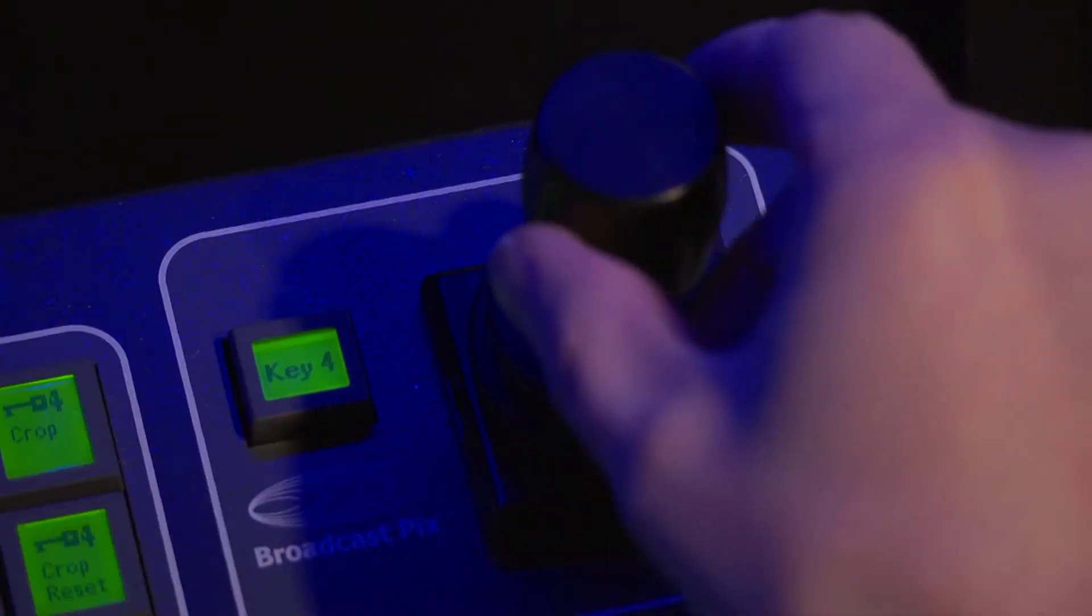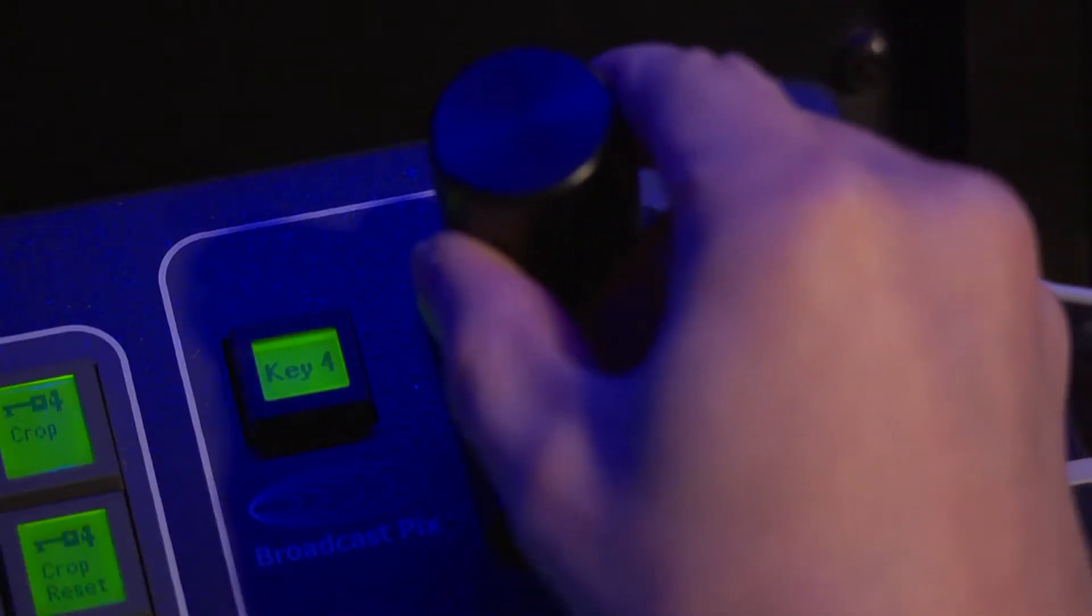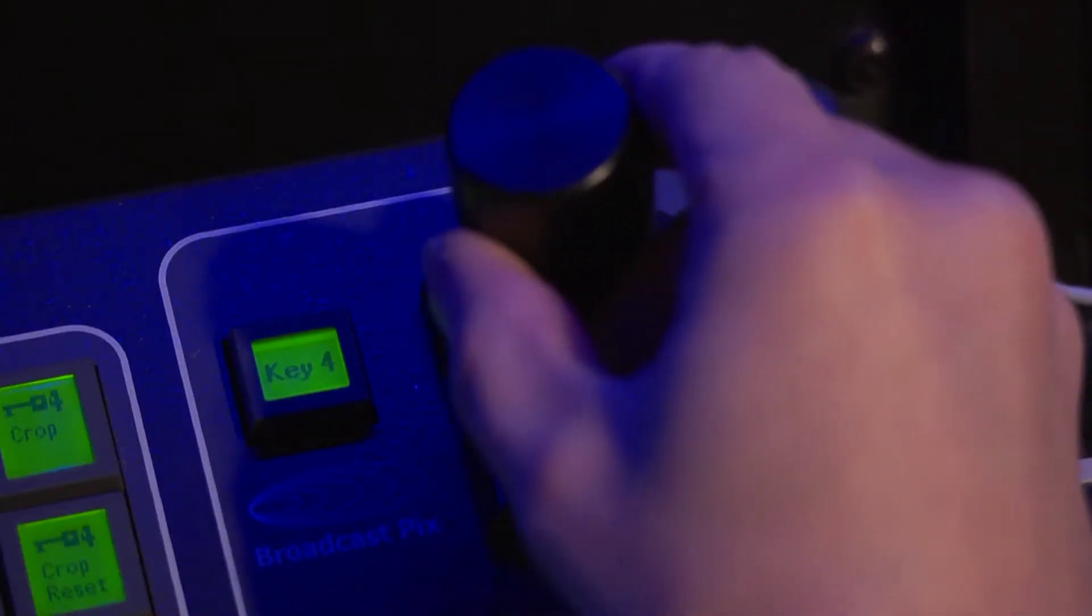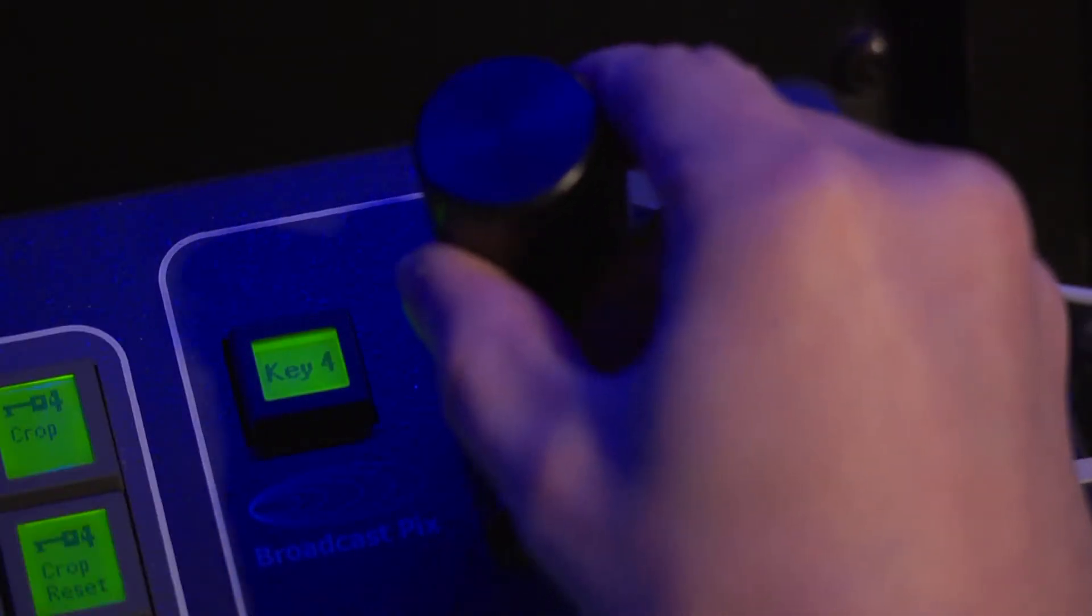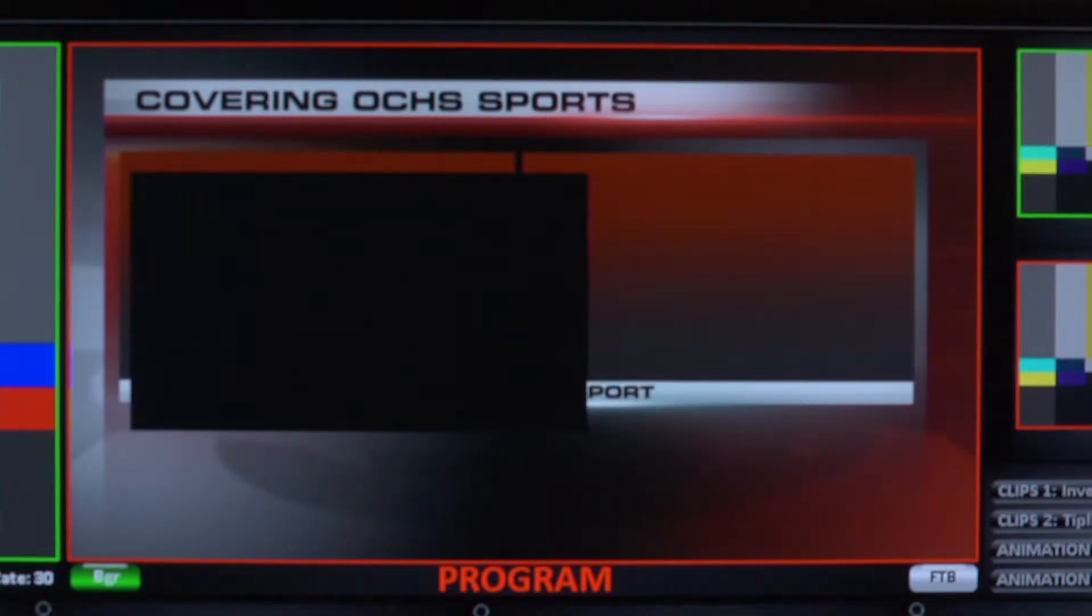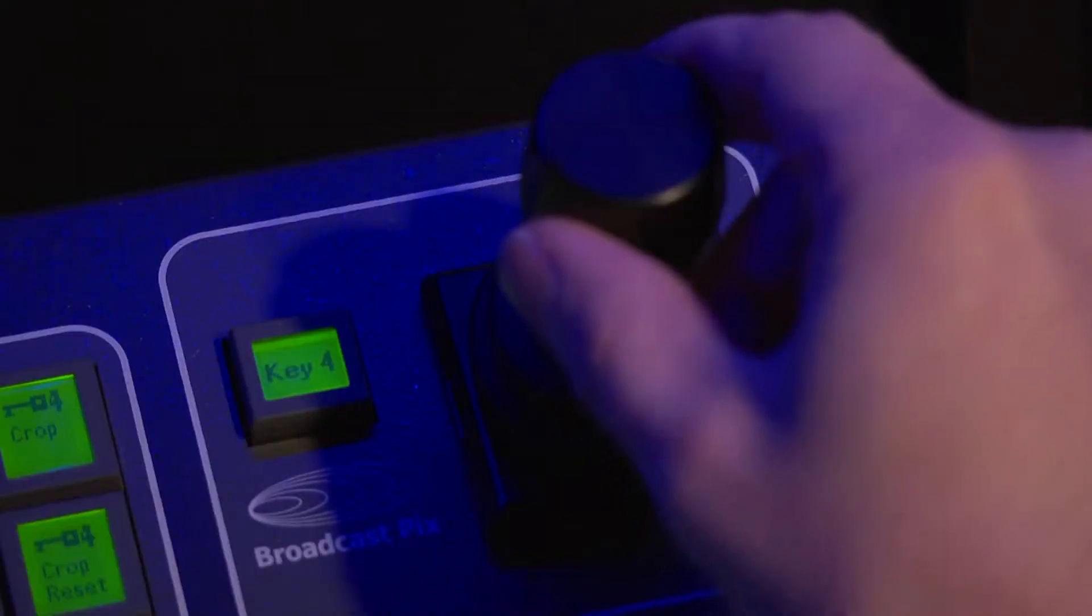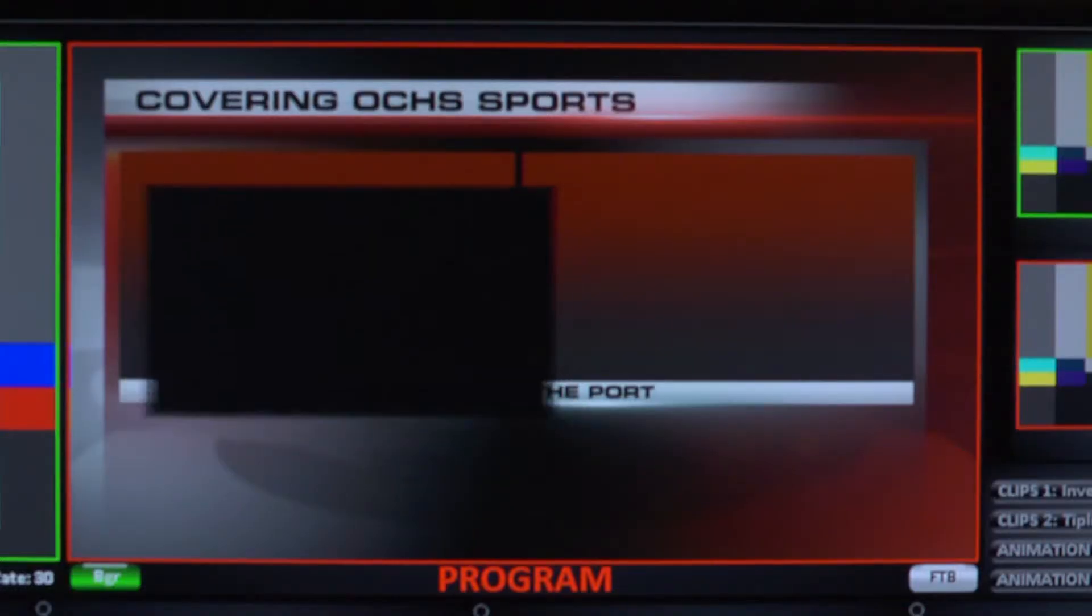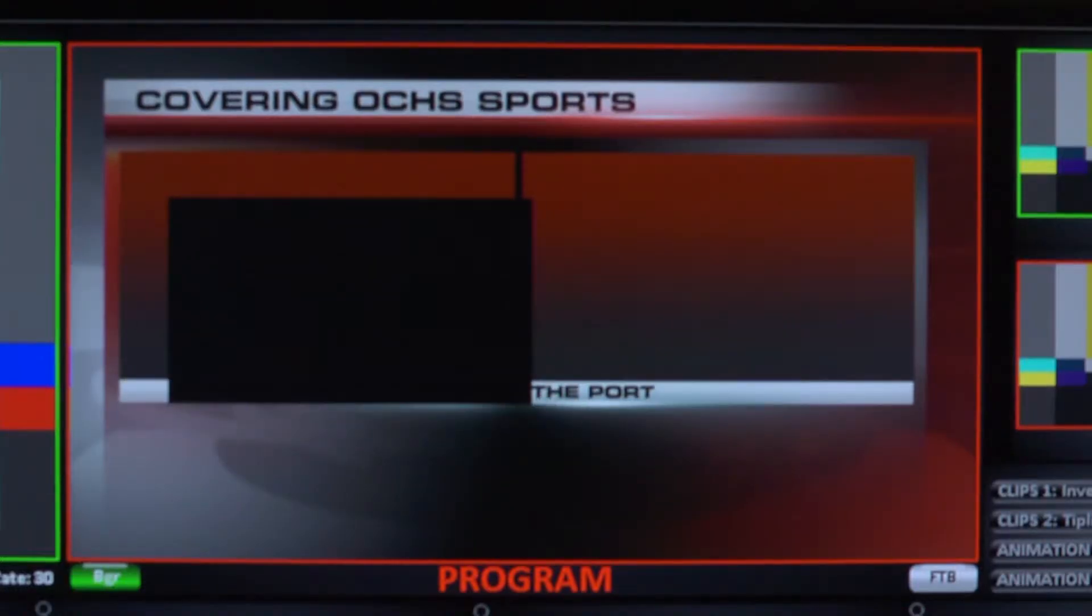I can then further adjust its X and Y position by using the joystick, and if I rotate the knob on the joystick, I can make the video source and ultimately Keyer 4 smaller or larger until I get it positioned and sized the way I like on the screen.